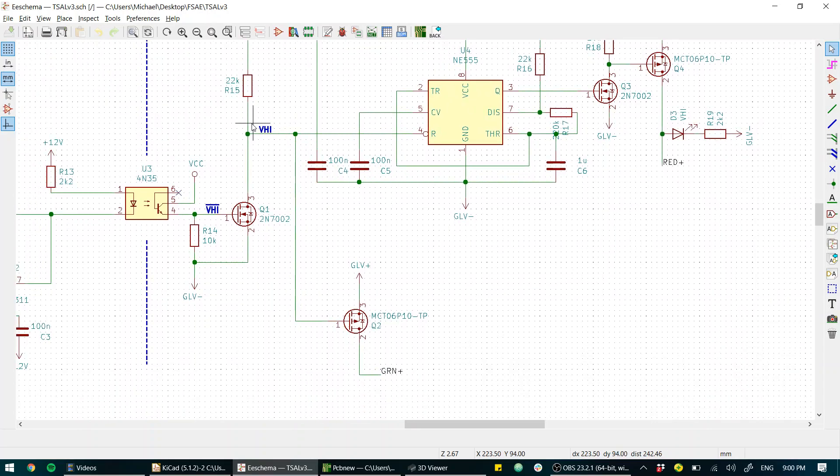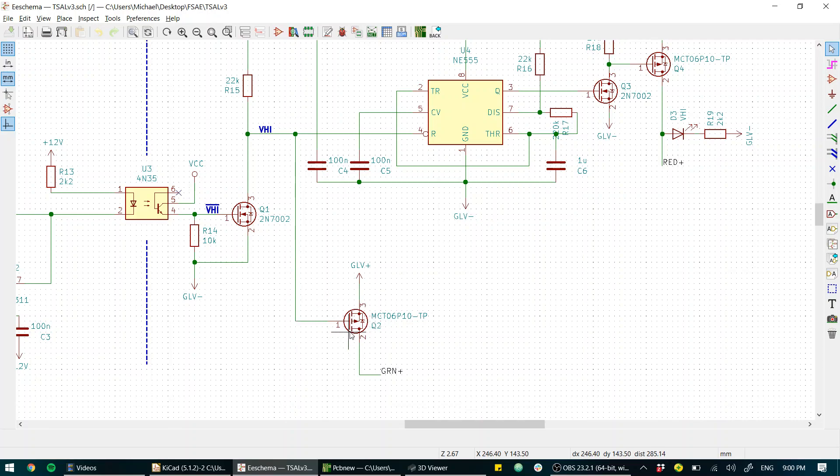If we have a high voltage at our input that drives the gate of this P channel MOSFET high which means that it's off. So our green light will be off.